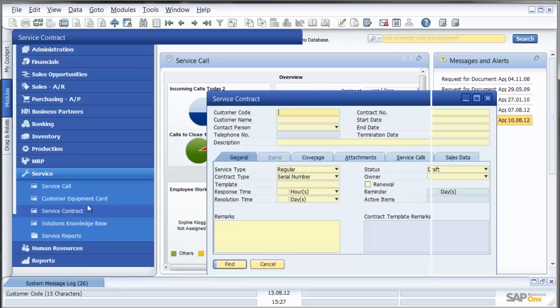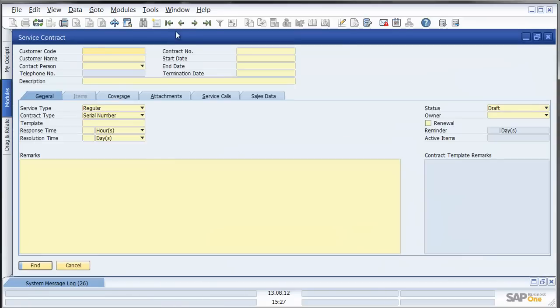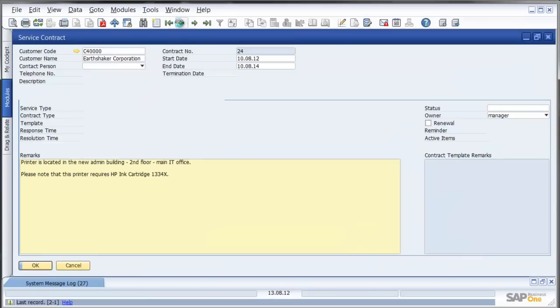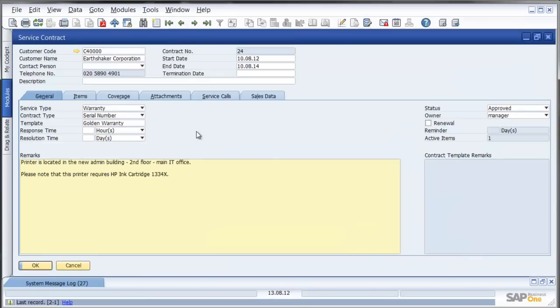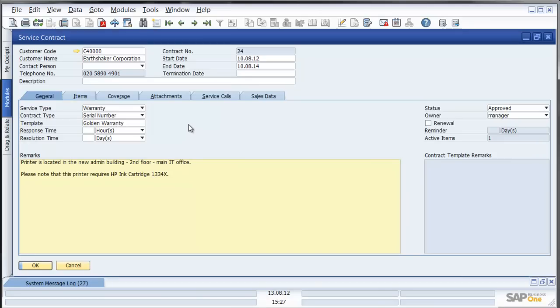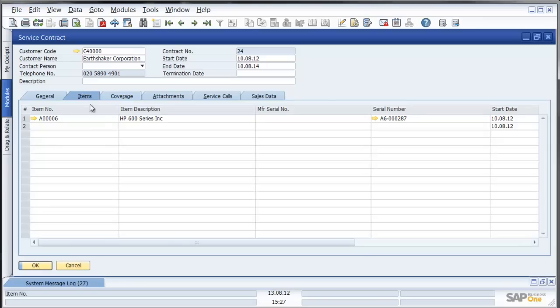A service contract in SAP Business One is the ability for us to have a contract against a particular customer, an item or range of items. So in this instance I have a warranty contract which is a golden warranty for one particular high powered HP printer.